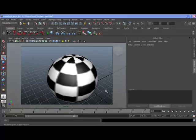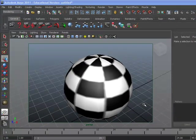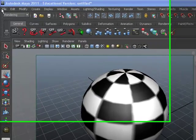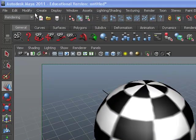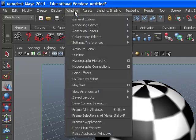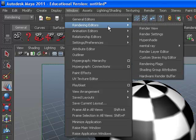Step 3 in rendering an image is to determine your rendering settings. Go to your main menu, choose Main Window, Rendering Editors, Render Settings.